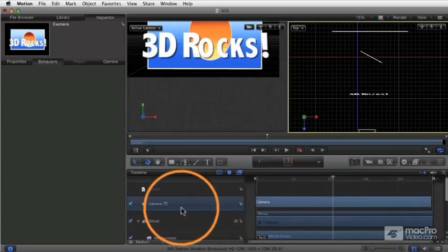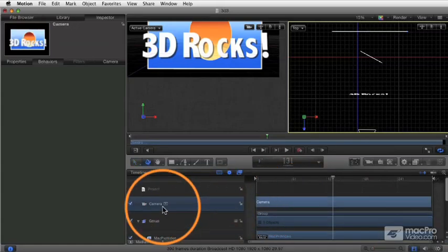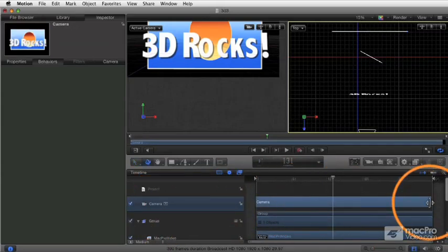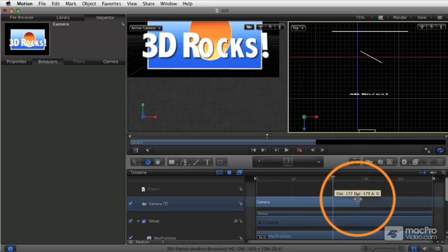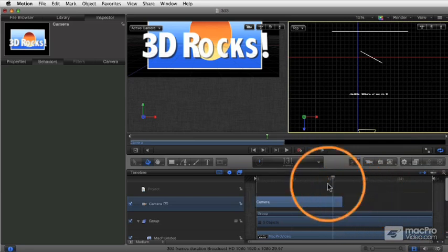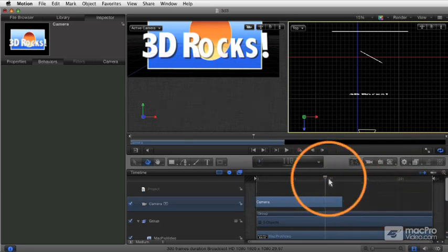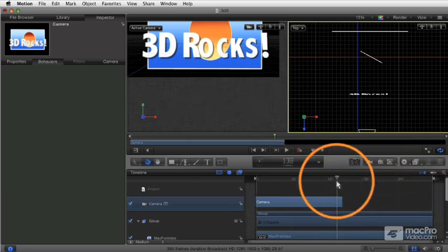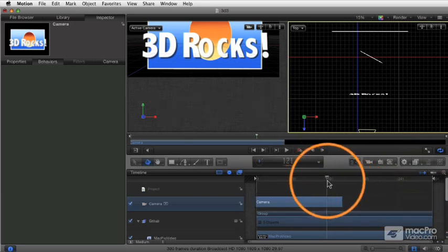It appears in the timeline just like any other object, and that camera can have duration. So the camera can last for a certain amount of time, and then you can essentially cut to another camera.